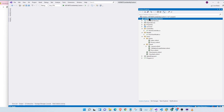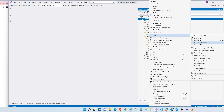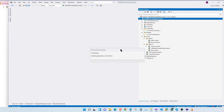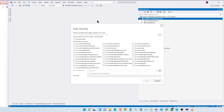Now let's go to our project. Right click on the base project, go to Add New Scaffolded Item. Let's go to identity on the left, add identity, and click on Add. Let's wait for Visual Studio to collect some information. Here we have our Add Identity window.